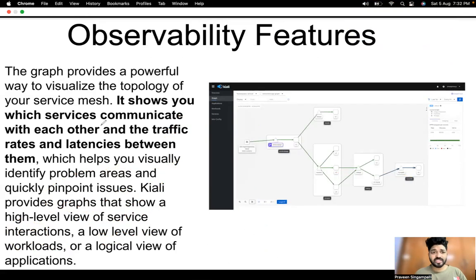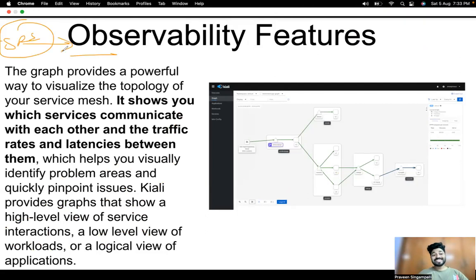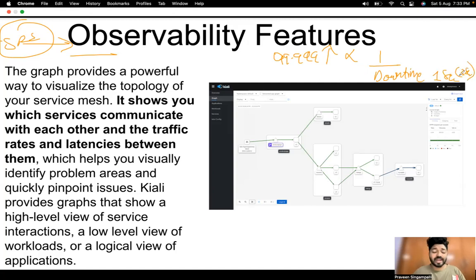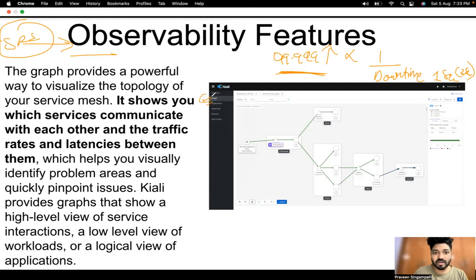Now let's look at observability features. SRE engineers focus heavily on observability — Site Reliability Engineering is about giving 99.999% uptime, which is inversely proportional to downtime, meaning your application downtime is less than one second or a few seconds at most. The graph feature in Kiali provides visualization of the topology of the service mesh. It shows which services communicate with each other.